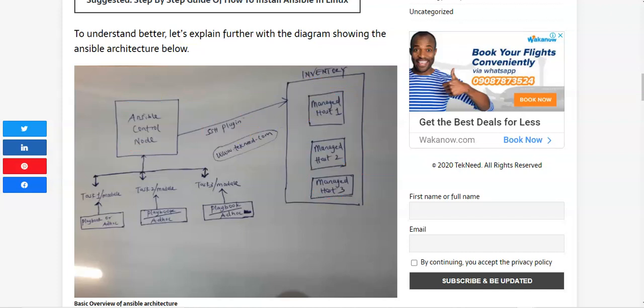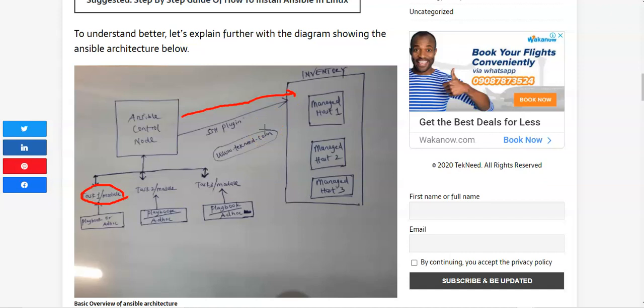Let's talk about modules or tasks. Modules are small programs — units of Python code specifically — with tasks that are executed from the control node on the managed host. Basically, modules are tasks. For example, a task might be 'install Nginx.' The module contains the code for that task, and to execute tasks you need some tools — either the playbook or ad hoc commands.